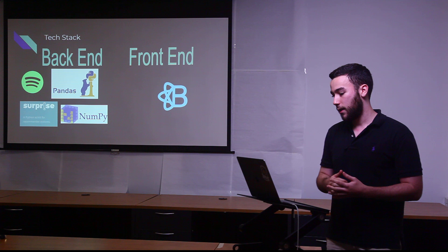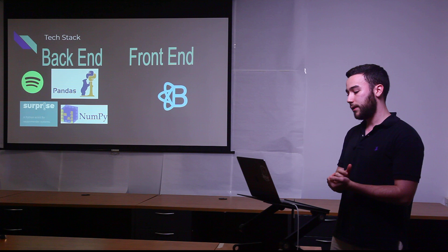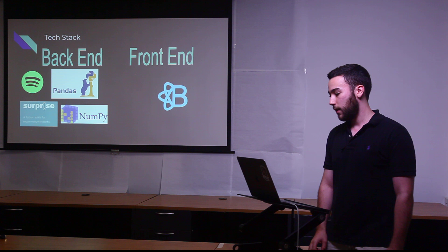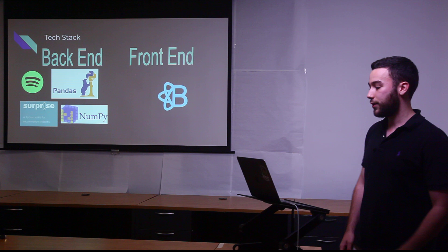To complete this project, I used the Spotify API, Pandas and NumPy for data processing, and Surprise, which is a scikit-learn library that specializes in prediction algorithms. And finally, for my front end, I used React Bootstrap and JavaScript.